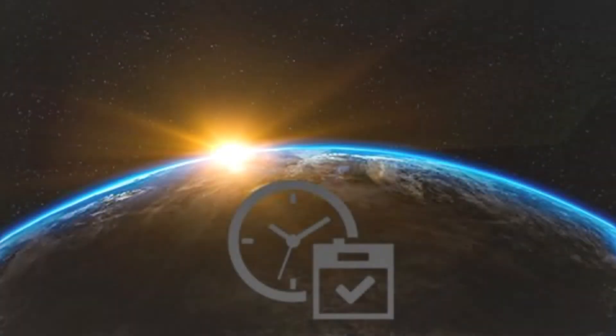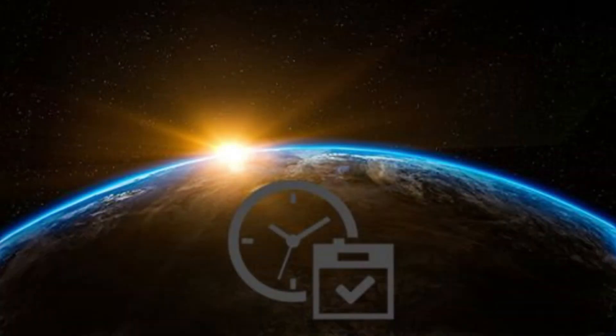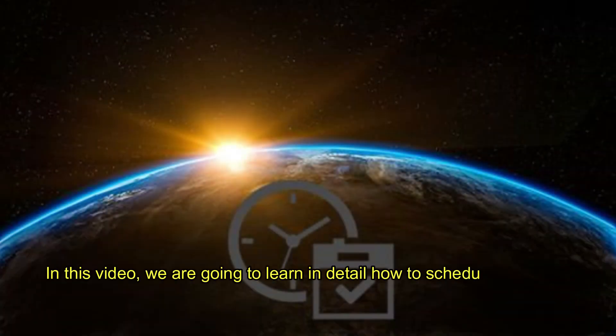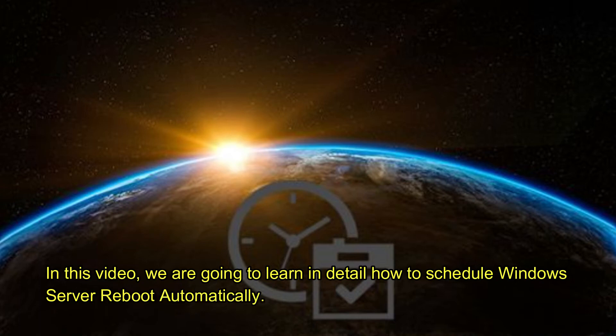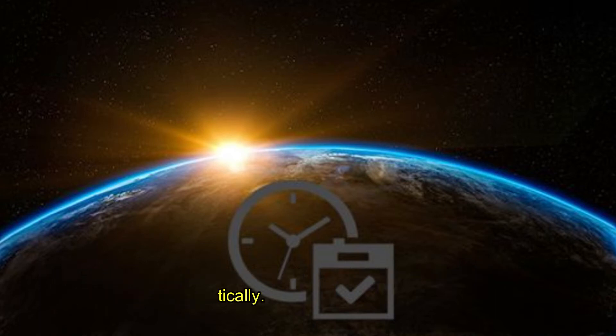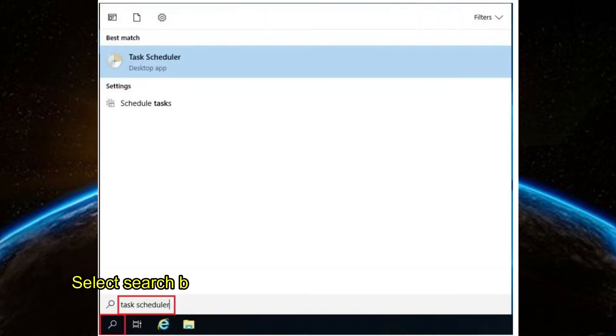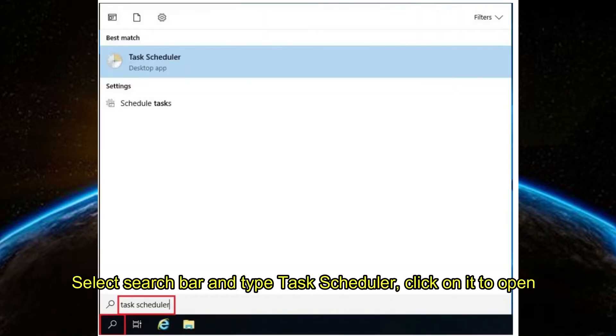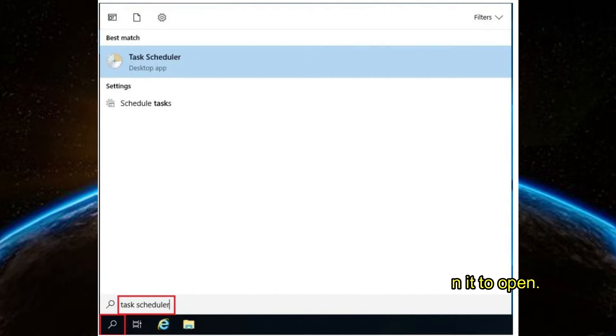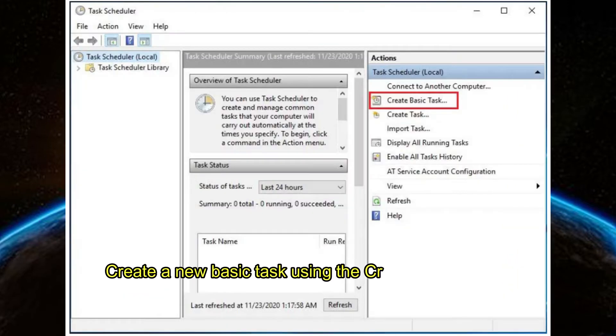Hi, welcome to Expert Tech. In this video, we are going to learn in detail how to schedule Windows Server reboot automatically. Let's start. Select the search bar and type 'Task Scheduler', click on it to open, and create a new basic task.